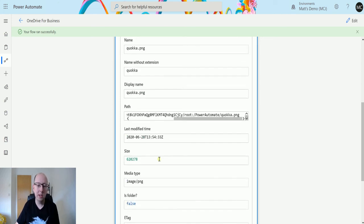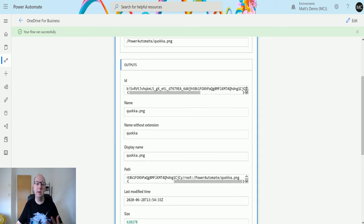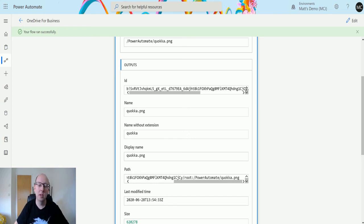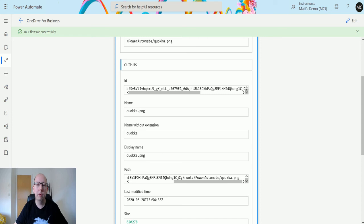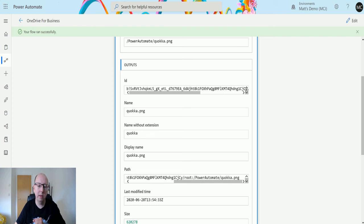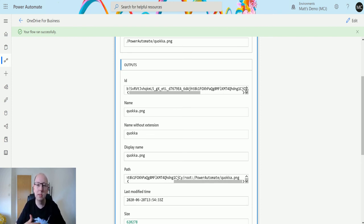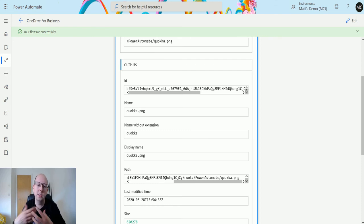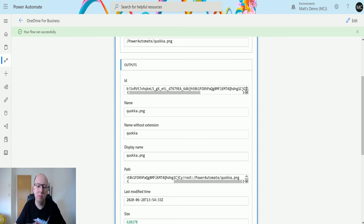It gives us a lot of handy information, and we can use this information for other things. We could check to see whether we just uploaded a folder. If we upload a folder, do nothing. If we upload a file, let's do something with that file. We could check to see, is this a PNG that we've got? If it contains PNG, then do this or do that. This is actually really useful because it gives us some really handy information.